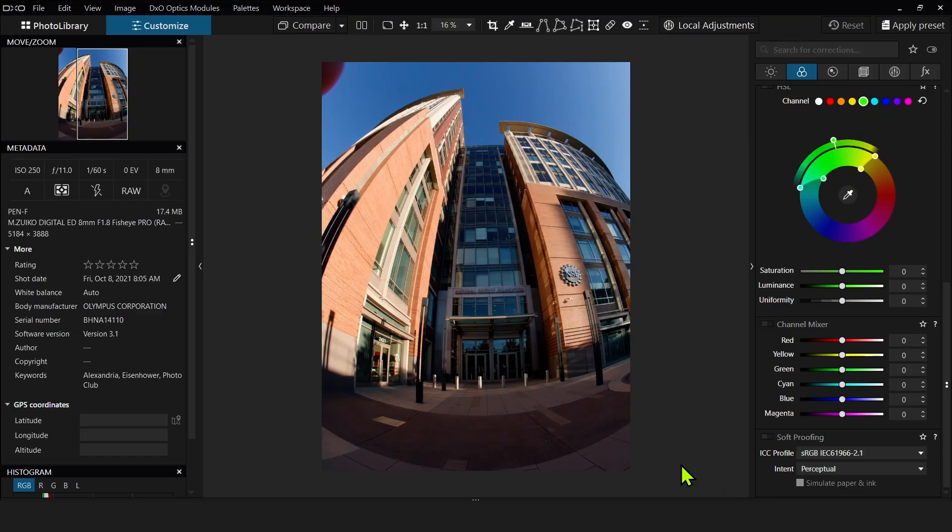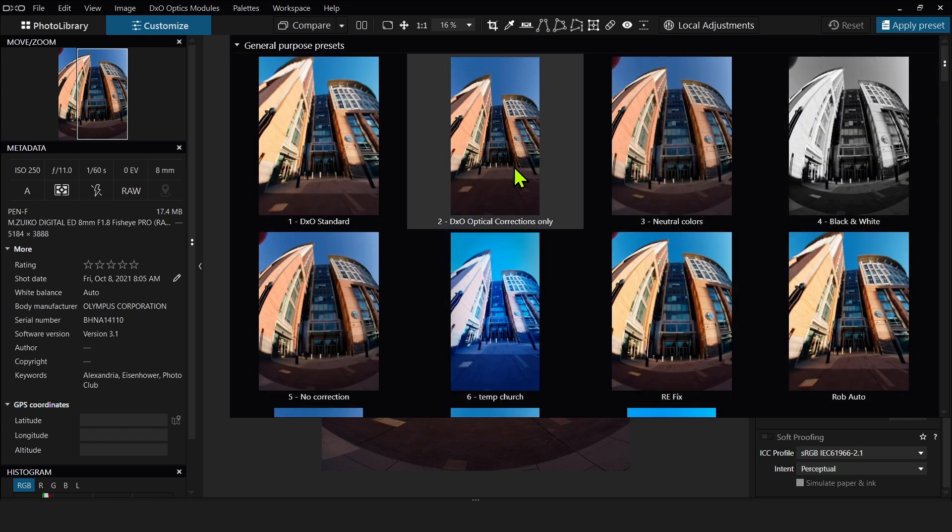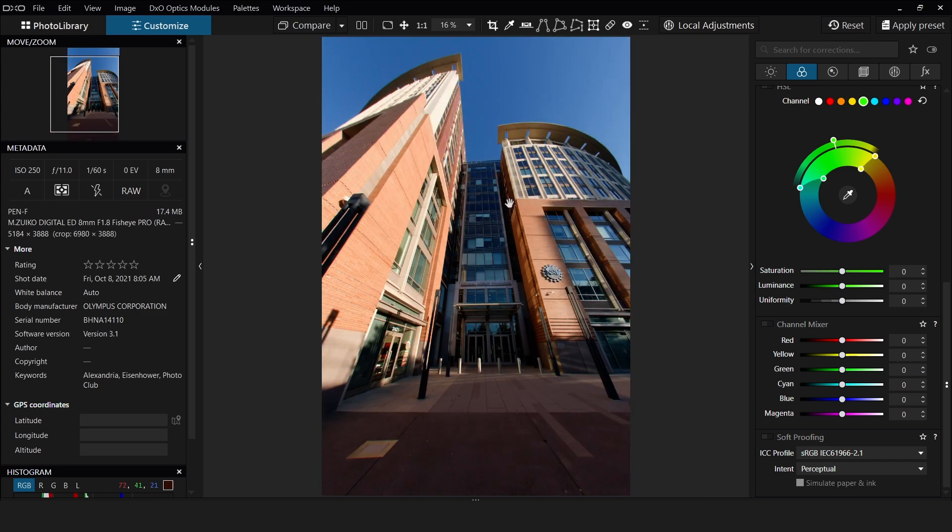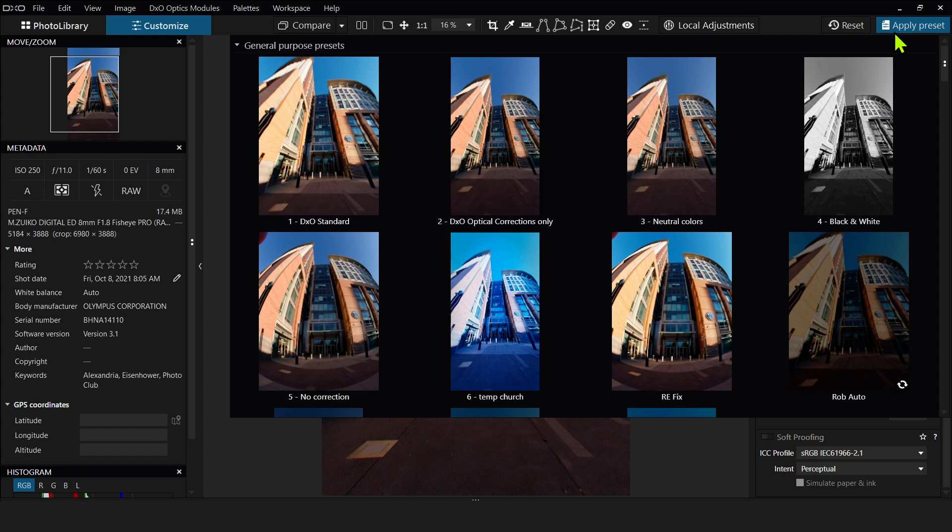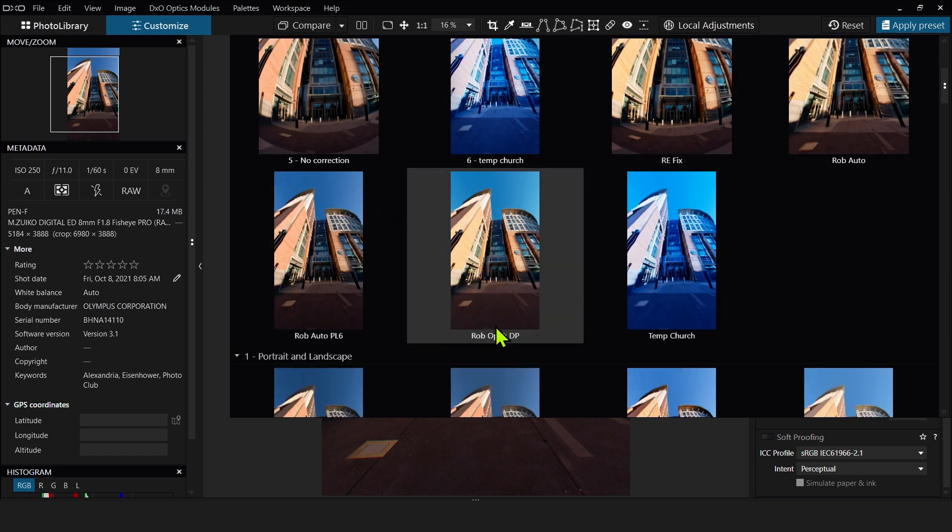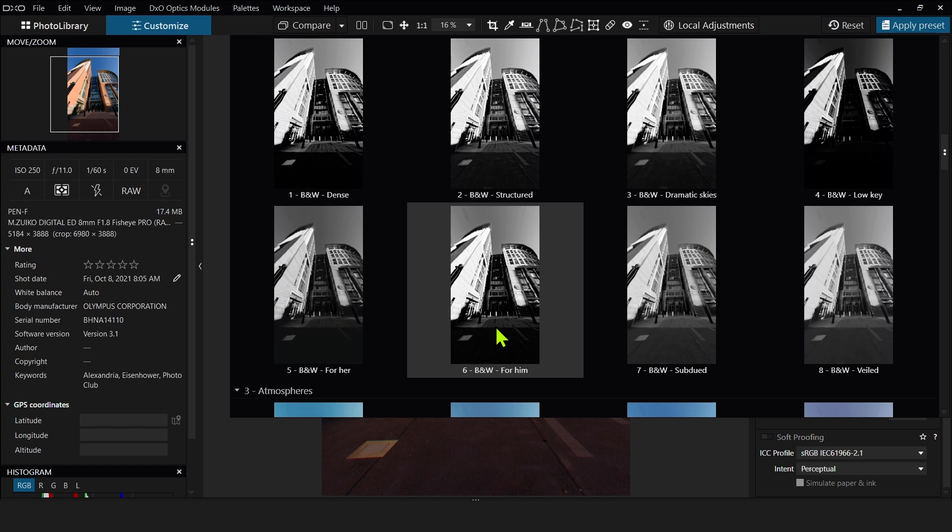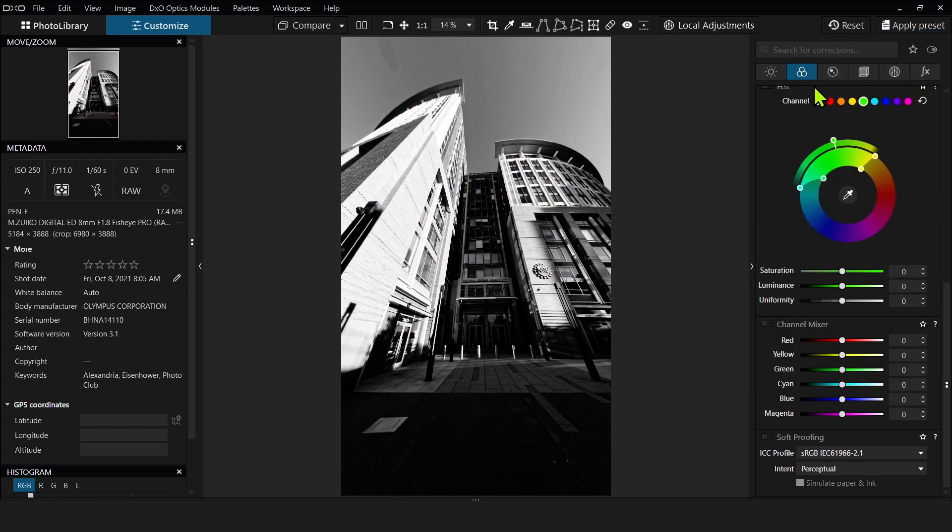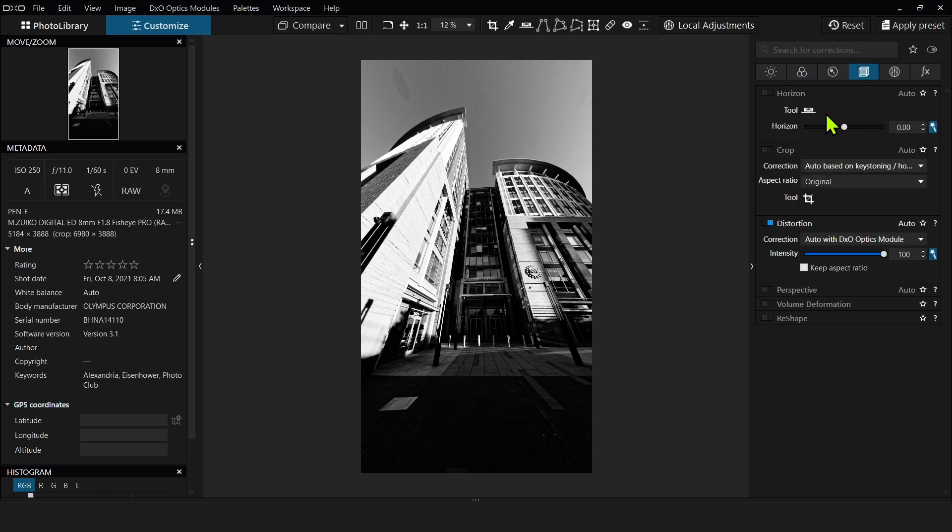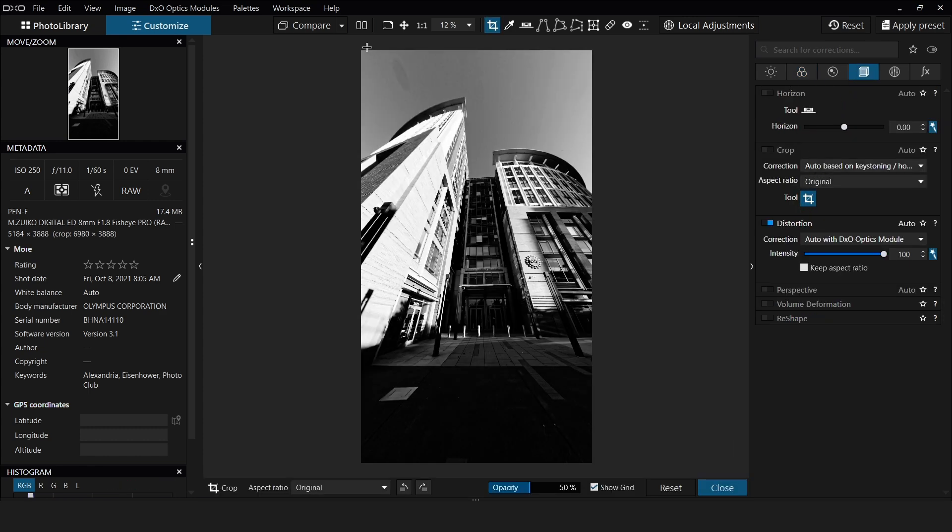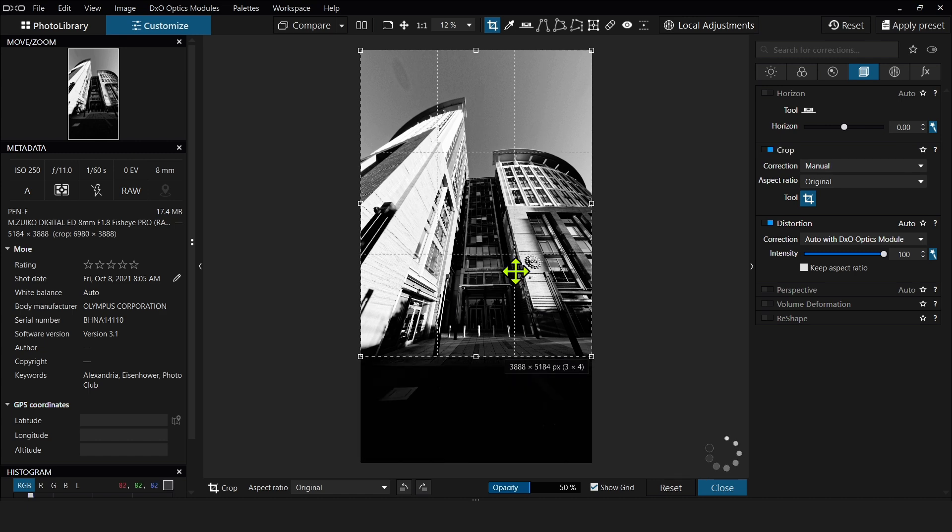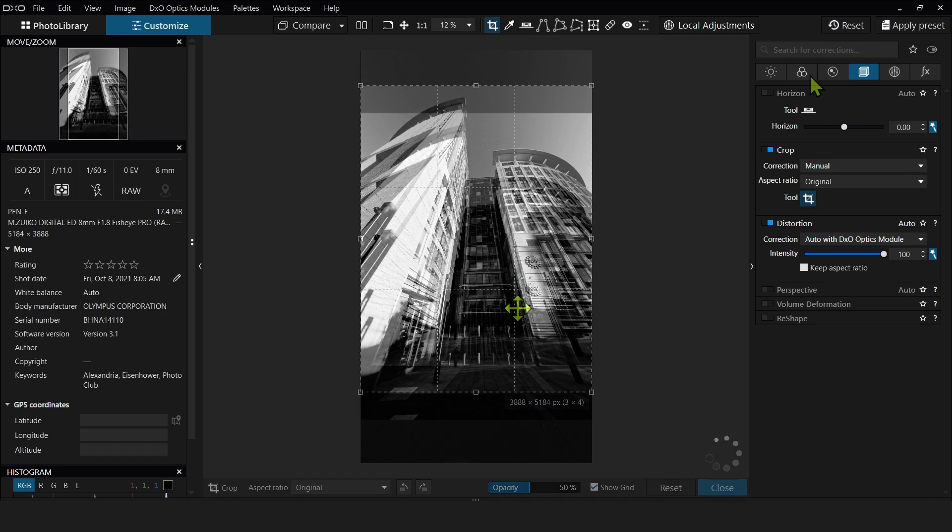Now DxO has a really comprehensive database for lenses and cameras to do the optical corrections. And in this case, I'm using the 8mm fisheye from Olympus. So I can correct that fisheye effect by just applying the optical correction like so. And then let me put this into a black and white using one of their presets. This one is good, nice and punchy. Let me crop it in a bit. Let's do about right there.